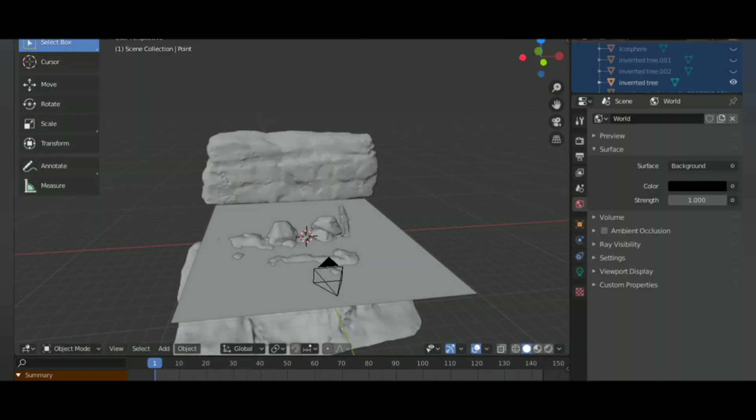I made a simple shader for water with a bump node. And I also added volumetrics and camera.